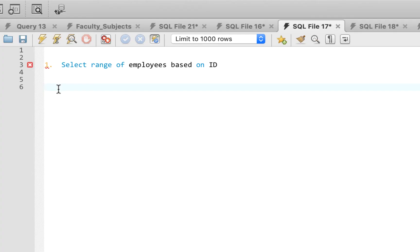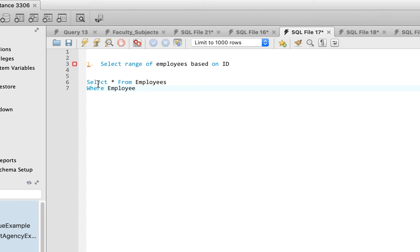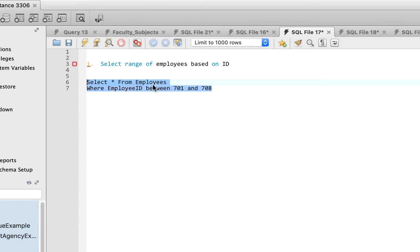The first question says: select a range of employees based on ID. We go SELECT * FROM employees, then add a WHERE condition: WHERE employee_ID is BETWEEN 701 AND 708. Any time you see a range, remember to use the BETWEEN clause. Let's run this and see what returns.